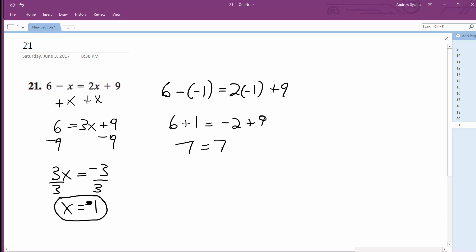So since both sides of the equation are equal to each other, this checks out as a solution. x equals negative 1.